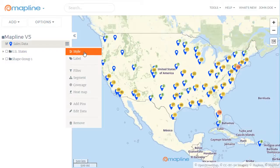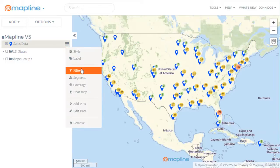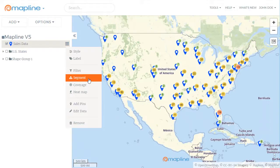All of these features that we've changed — look below for links to see how they have changed and for more information about how to use them. We've also updated our filter; look below for a more in-depth look at how the filter has changed. You'll also notice that sub-layers are gone, because we've replaced them with segments.